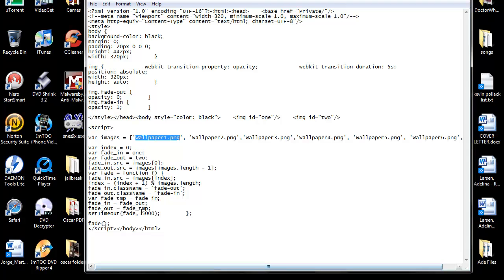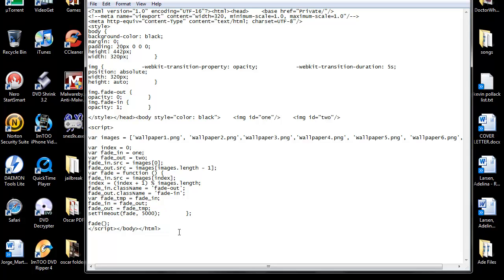Another edit you can do is right here, set timeout, fade. You can change that. This is going to be five seconds. So if you want it more or less, just change the five to whatever.